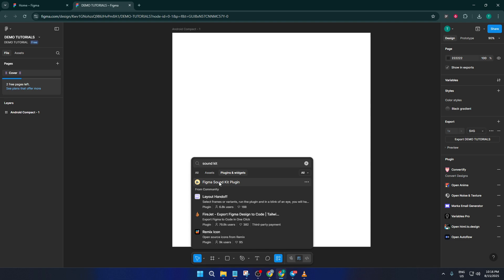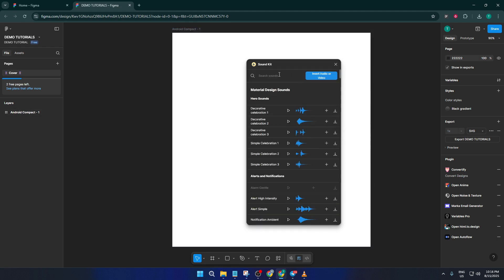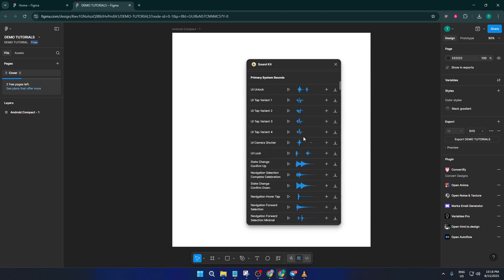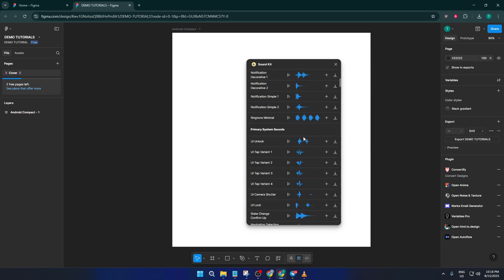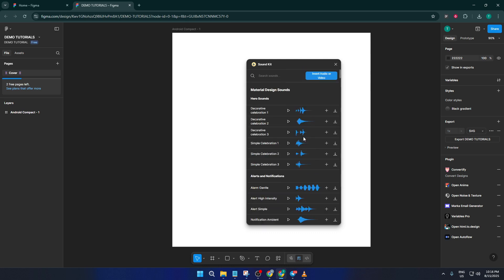After you find SoundKit in the search results, go ahead and run it. Just click to install if you haven't before or open it up if it's already installed. You'll see a new panel pop up in your workspace. This is your command center for adding sound.